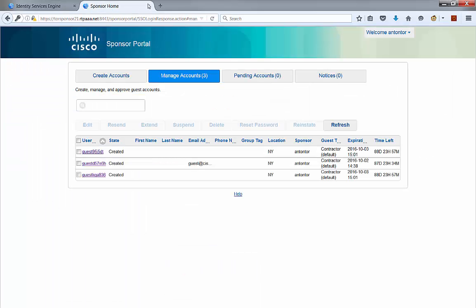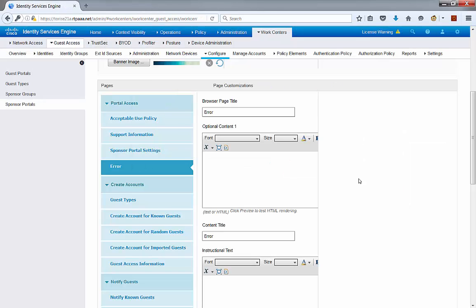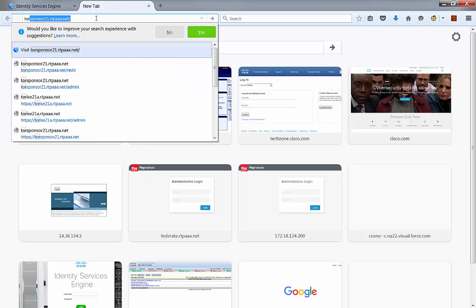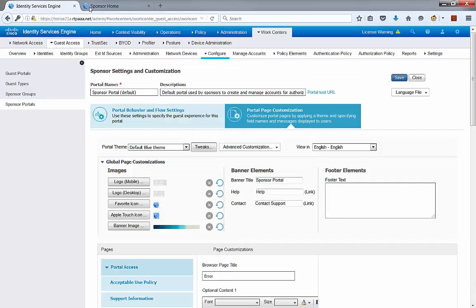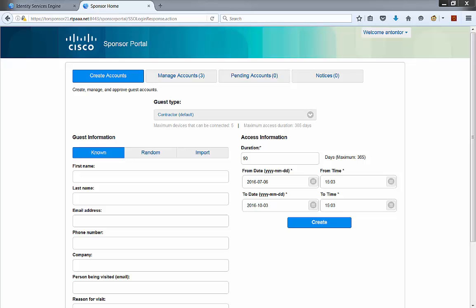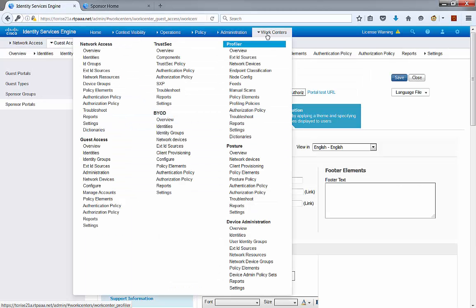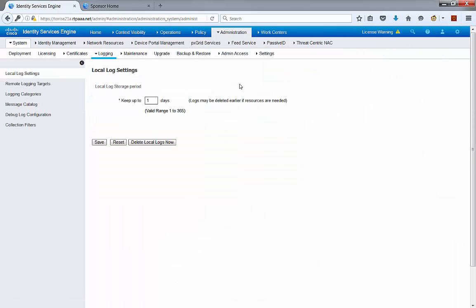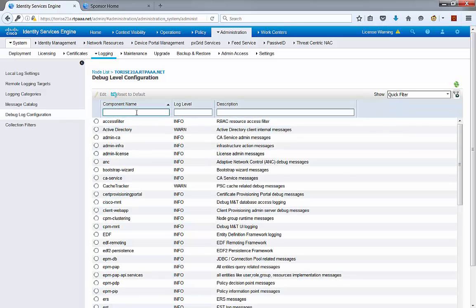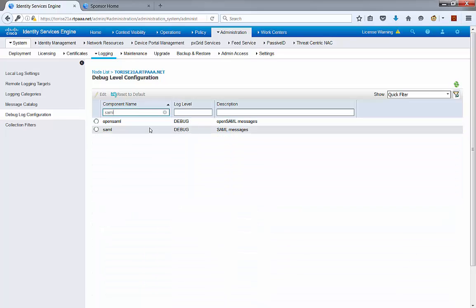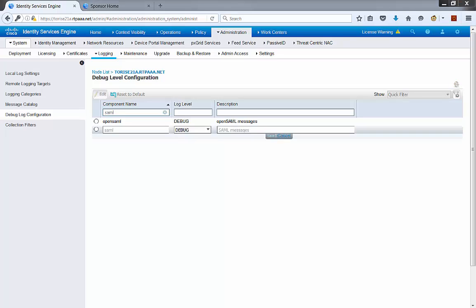The last thing to verify is whether single sign-on is working. The next time we launch the Sponsor Portal — using the custom FQDN — we get in with no login prompt. As long as the session is still alive on the identity provider side, we should not have to type credentials again. If we want to see it from the log perspective, go back to ICE > Administration > Login. Under Debug Log Configuration for this particular PSN, there is a particular component for SAML. I have these two SAML components set to debugging.